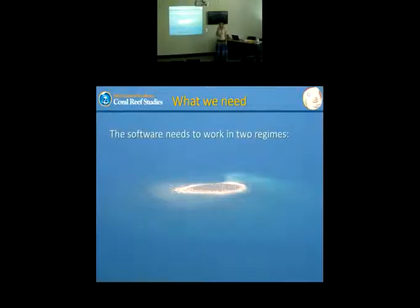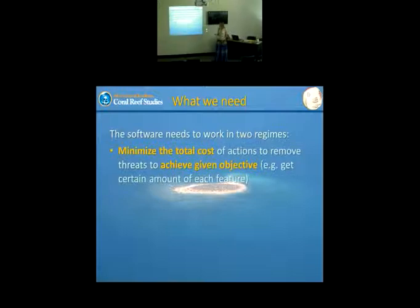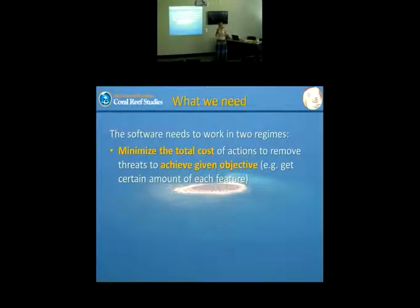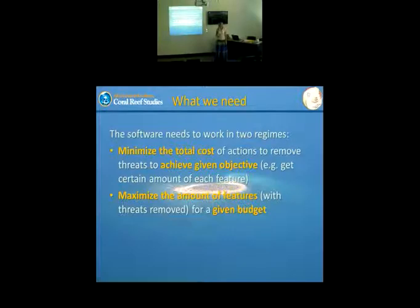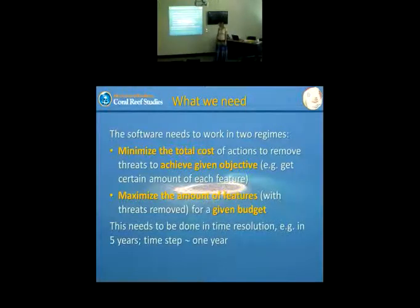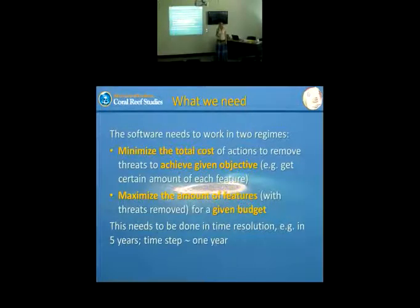The software needs to work in two regimes. One is minimizing the total cost to meet objectives — for example, how much will it cost to protect this many species on this habitat. The second scenario is maximizing the number of protected features with threats removed for a given budget, which is the most typical way managers work. This needs to be done over a time range, usually three to five years, with one-year resolution.